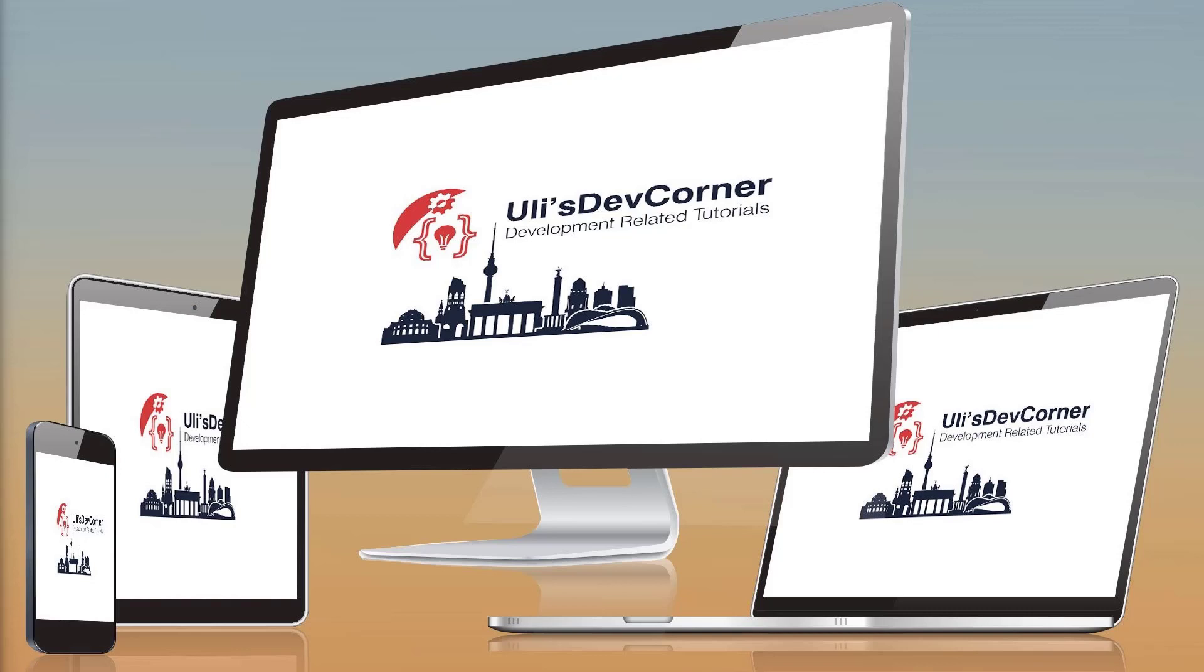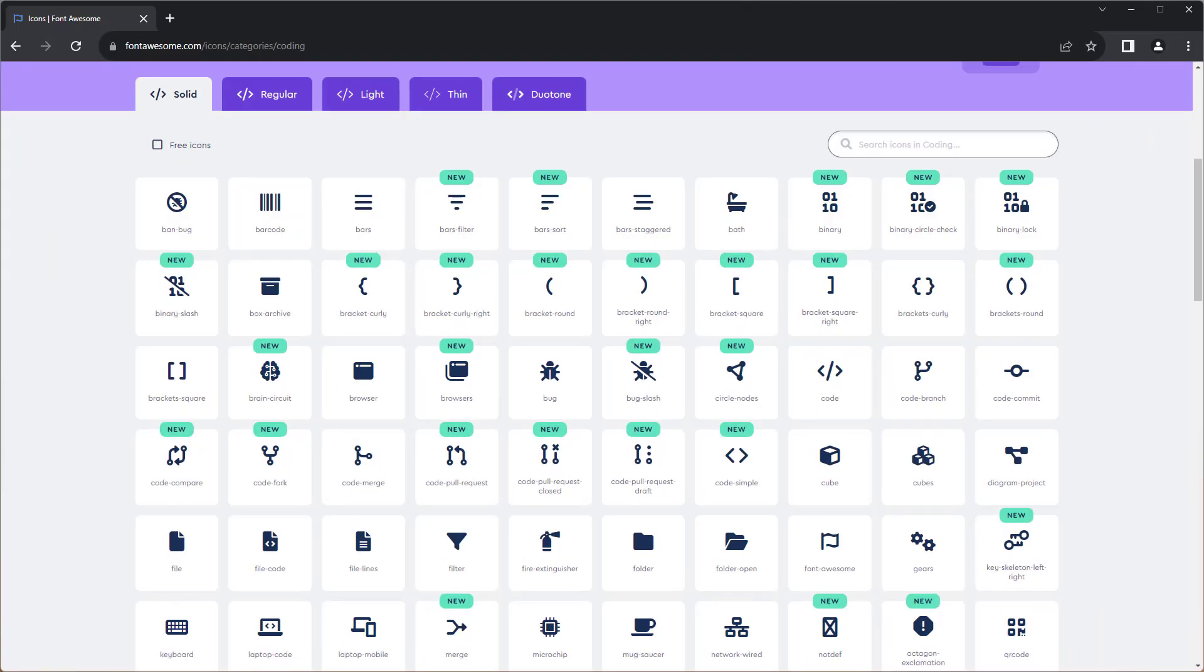Hi, Uli here. In this video I'd like to explain how to create your own icon fonts. Maybe you know about Font Awesome or other icon fonts, for example in your smartphone. Basically you can create from any simple SVG file an icon font. And in this video I'd like to explain how to do it.